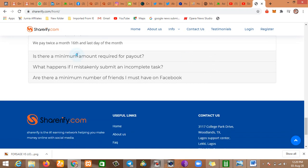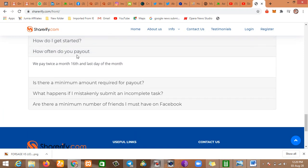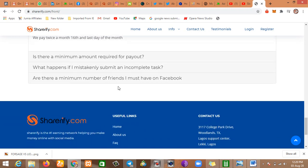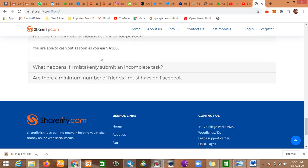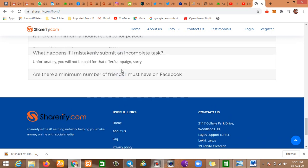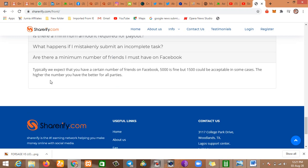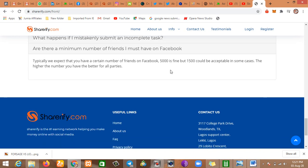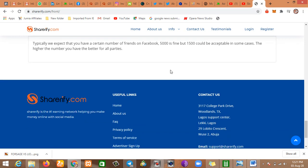How often do you pay out? Every two weeks. They pay out two times in a month, every two weeks. We pay twice in a month, 16th and last day. That's awesome. Is there a minimum amount required for payout? Yes, and that is 5,000. What happens if I mistakenly submit an incomplete task? Unfortunately, you will not be paid for that offer or campaign, sorry. Is there a minimum number of friends I must have on Facebook? Typically, we expect that you have a certain number of friends on Facebook. 5,000 is fine, but 1,500 could be acceptable. Not everybody will have 5,000 friends on Facebook.